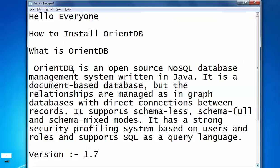OrientDB is an open source NoSQL management system written in Java. It is document-based but relations are managed as in a graph database with direct connections between records. It supports schema-less, full schema, and mixed schema modes, and has a strong security profiling system based on users and roles.